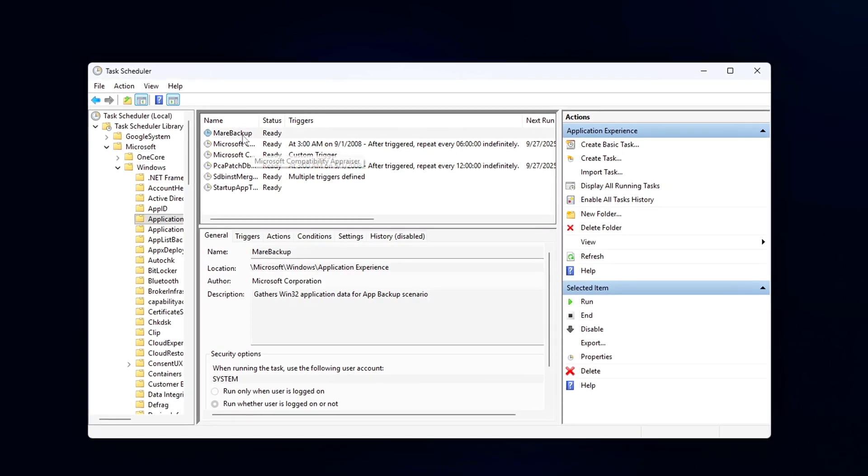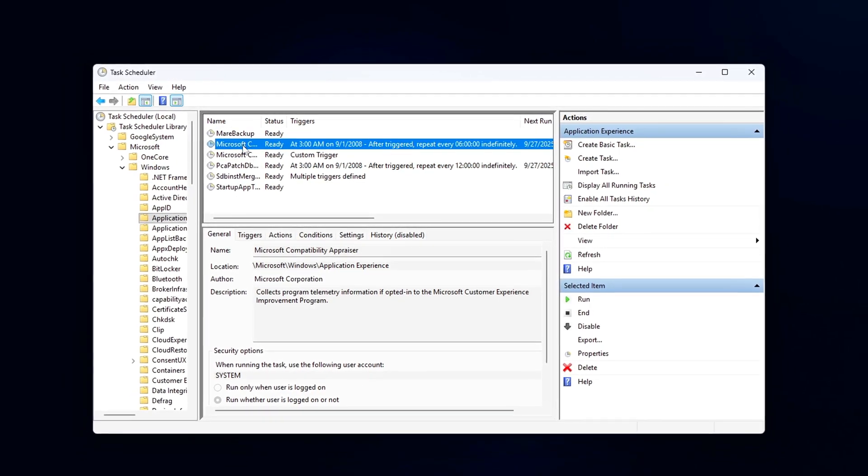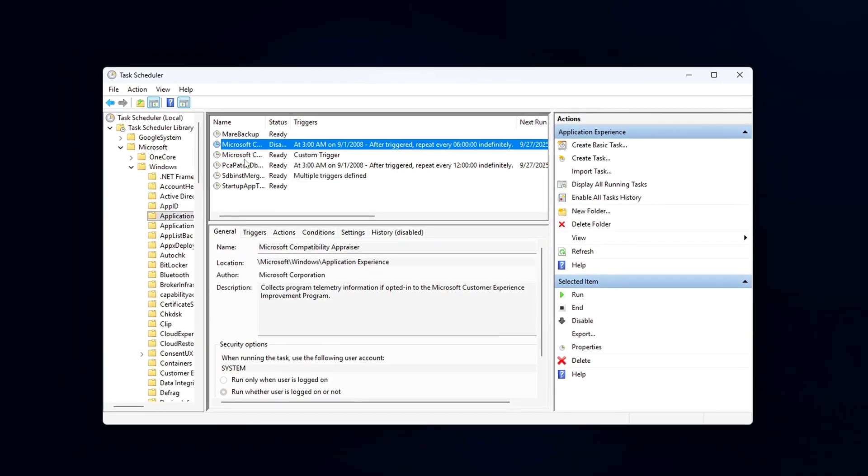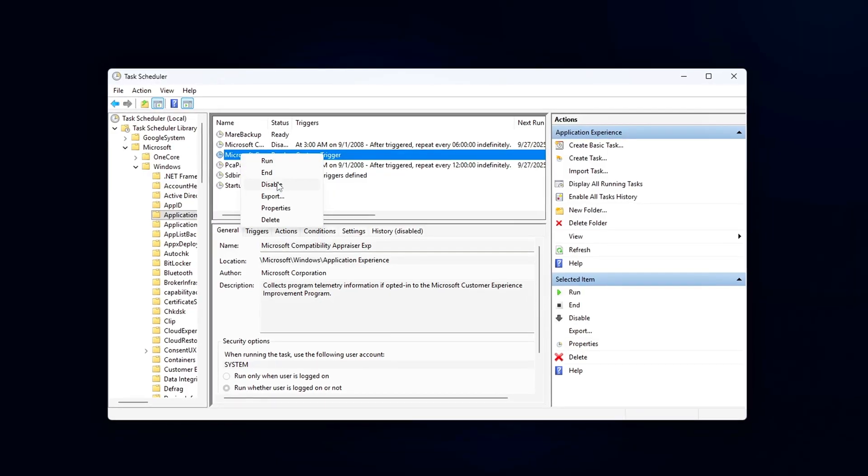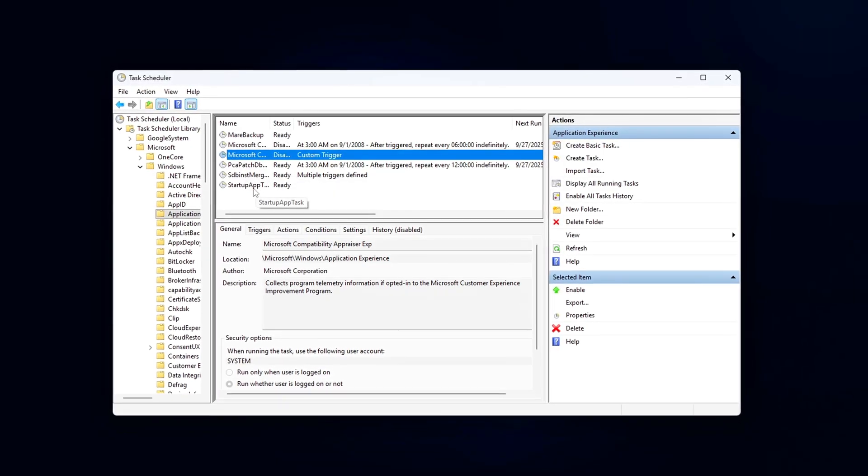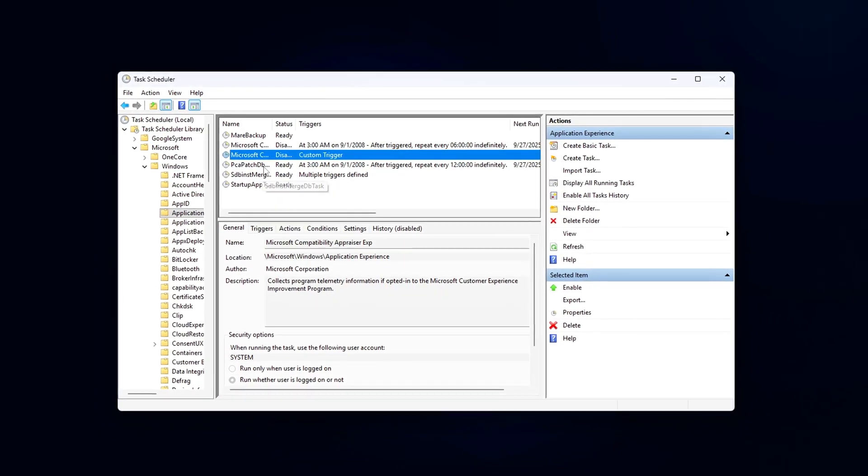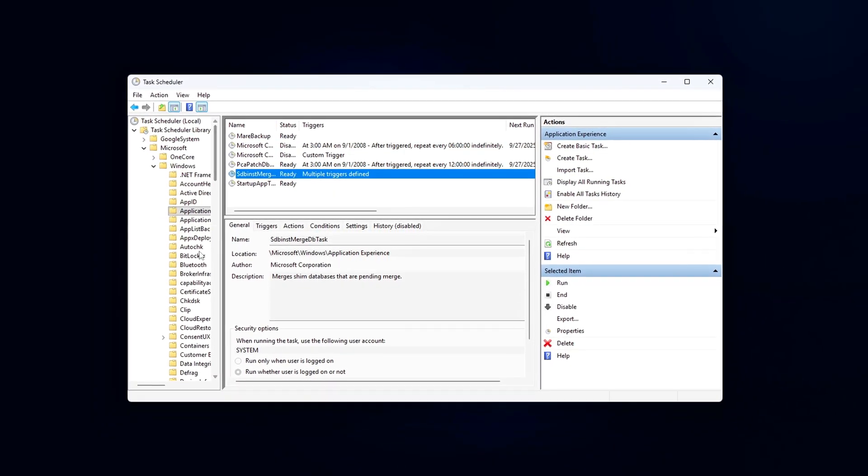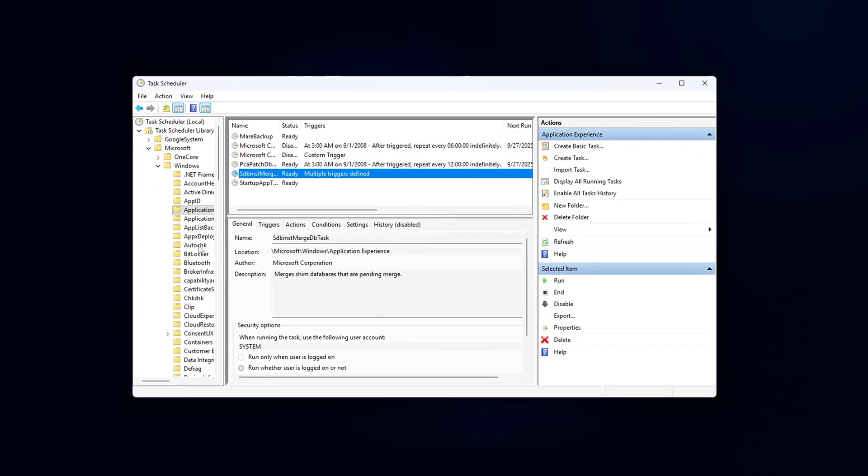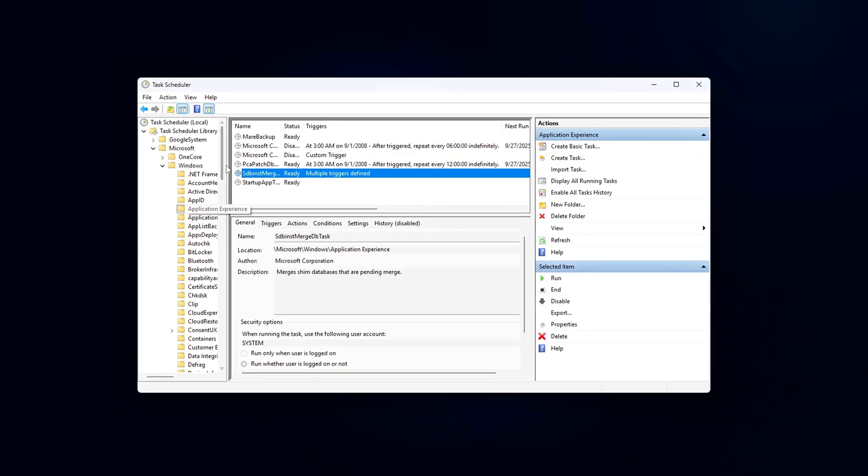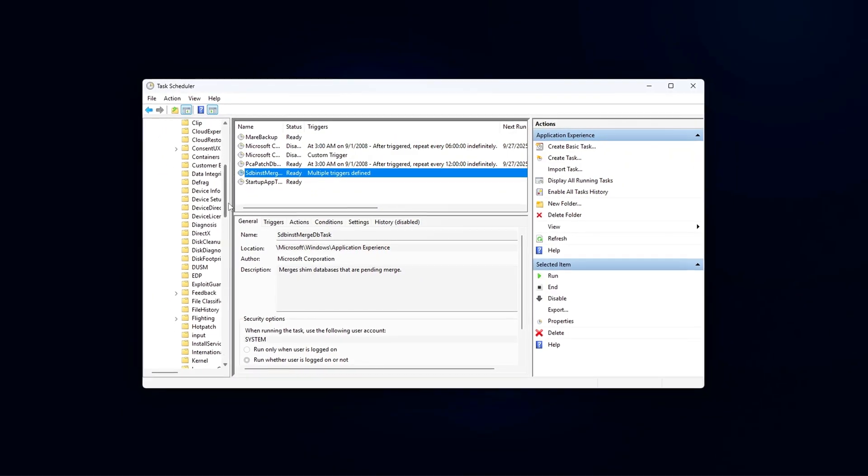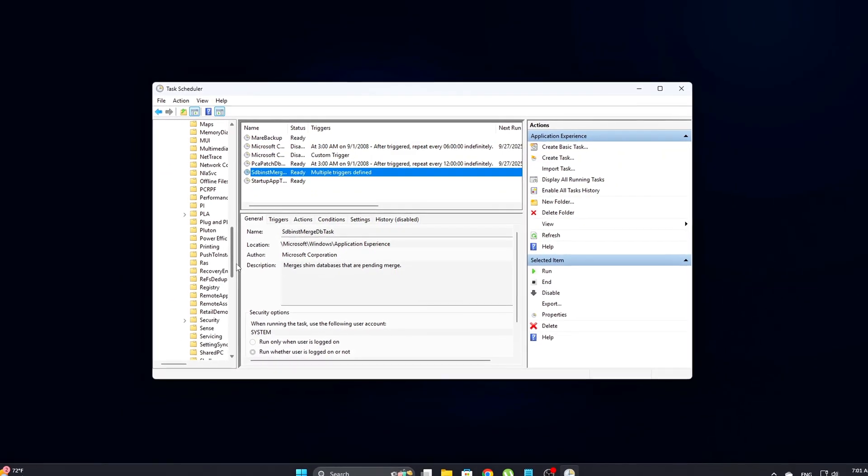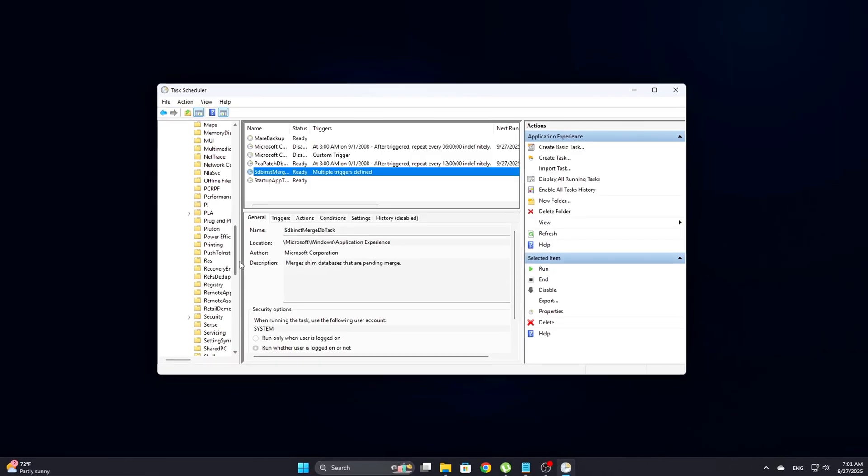If you've ever opened Task Manager during a game and noticed things like RuntimeBroker.exe, TextInputHost.exe, or WSAPPX spiking CPU usage, you've seen Windows Runtime, WinRT, in action.